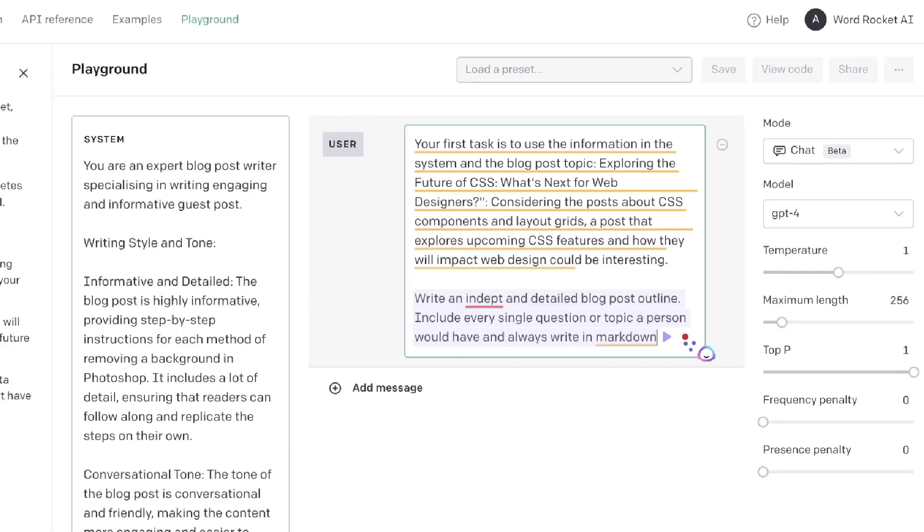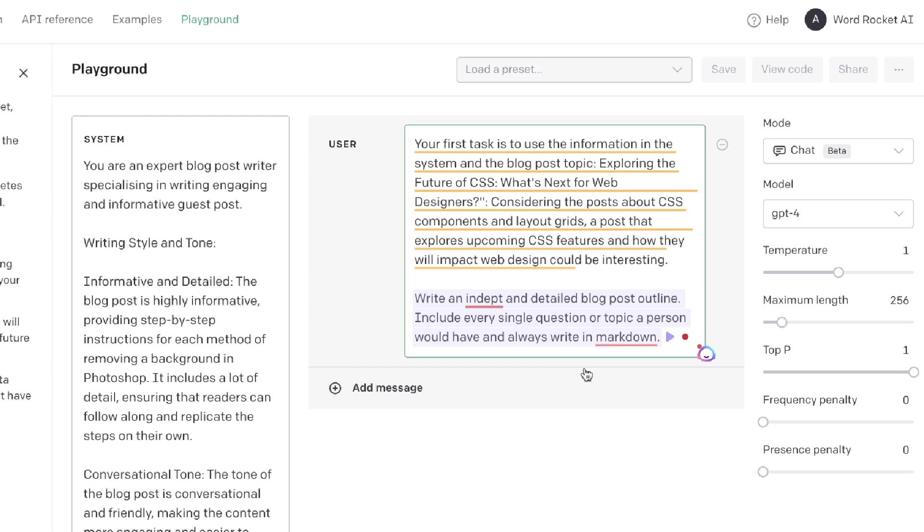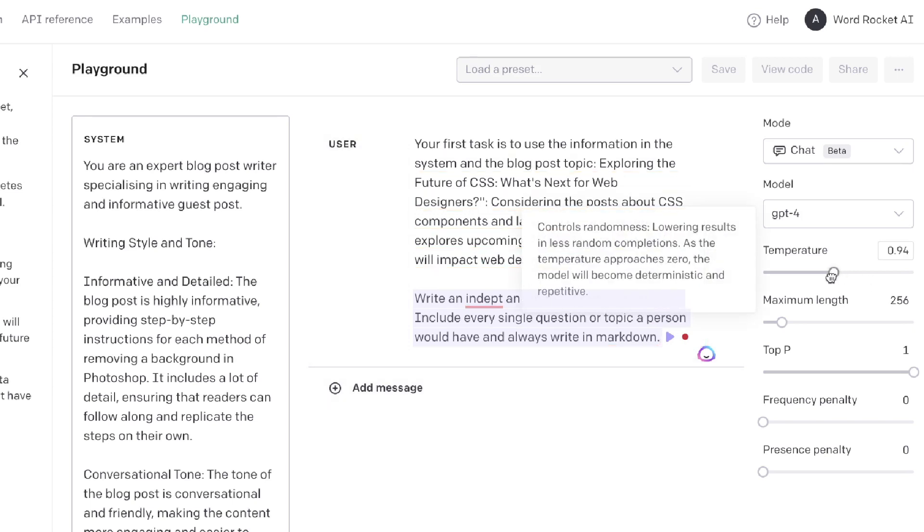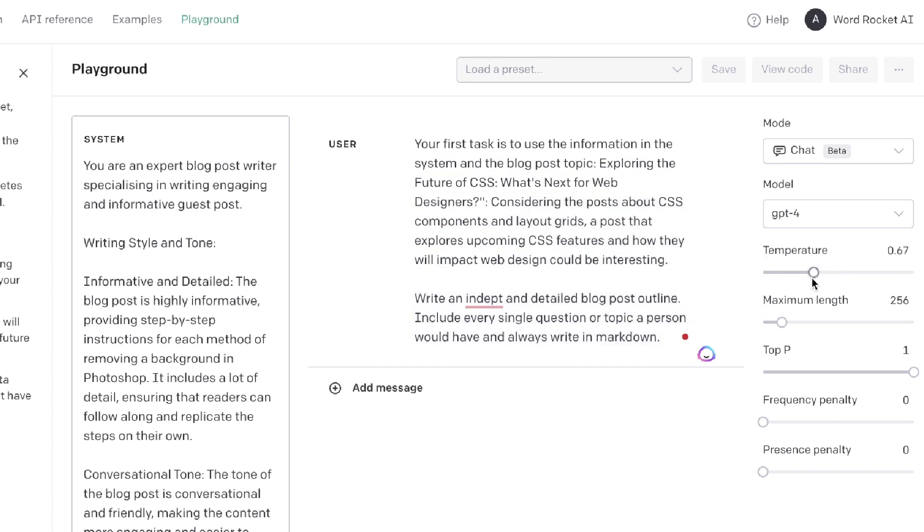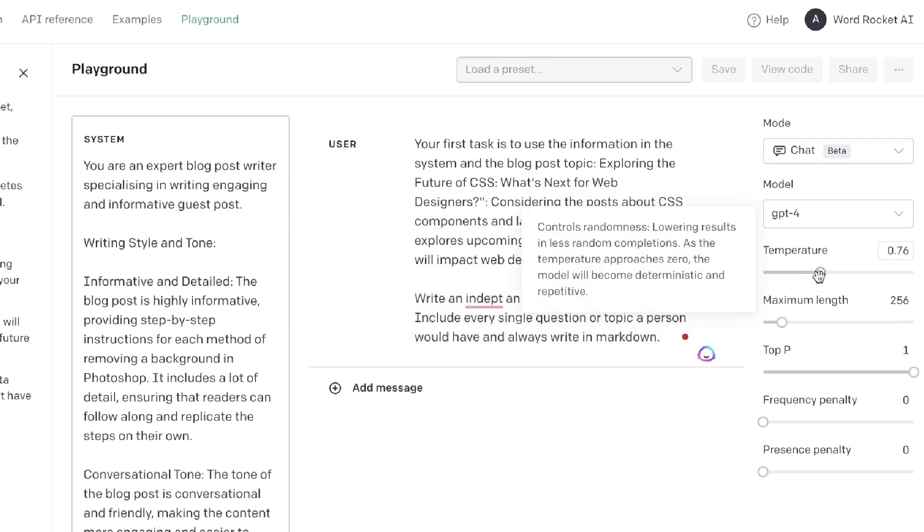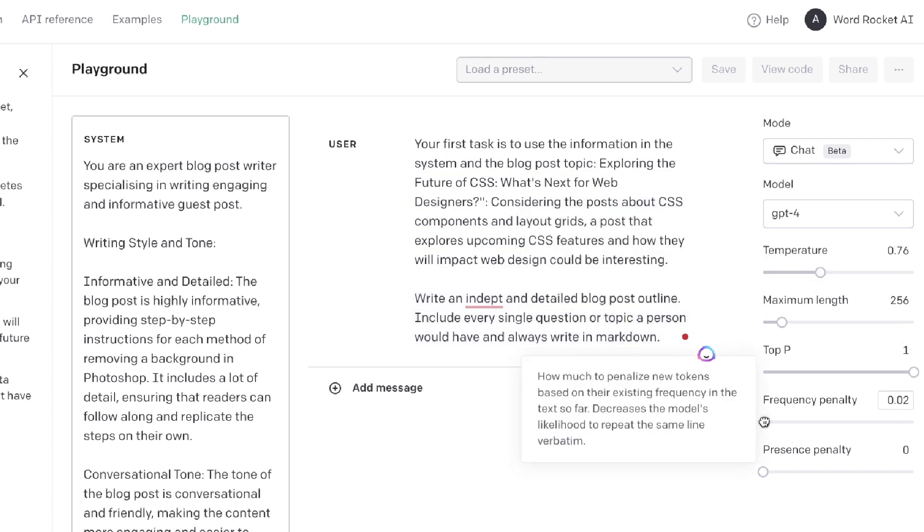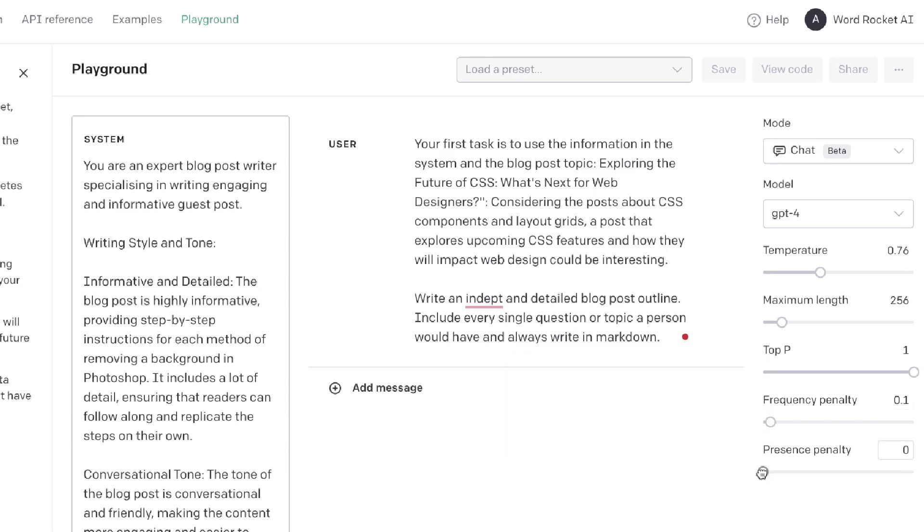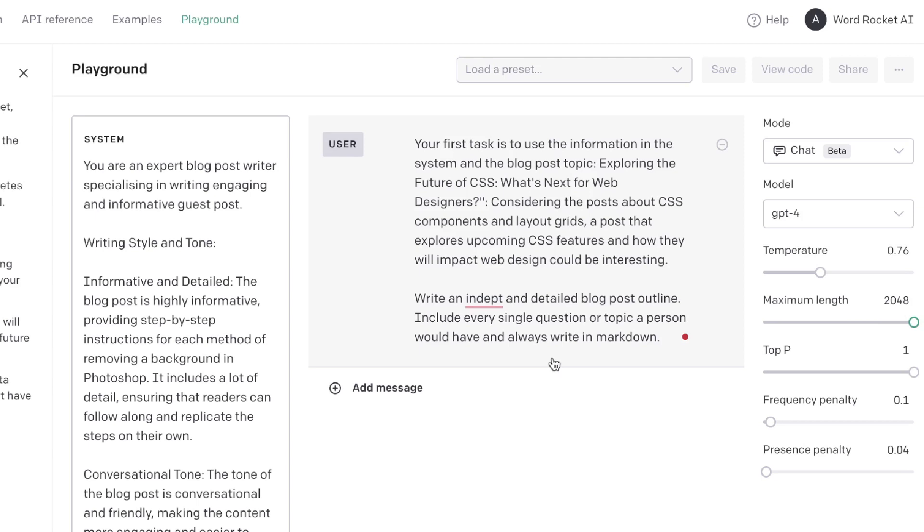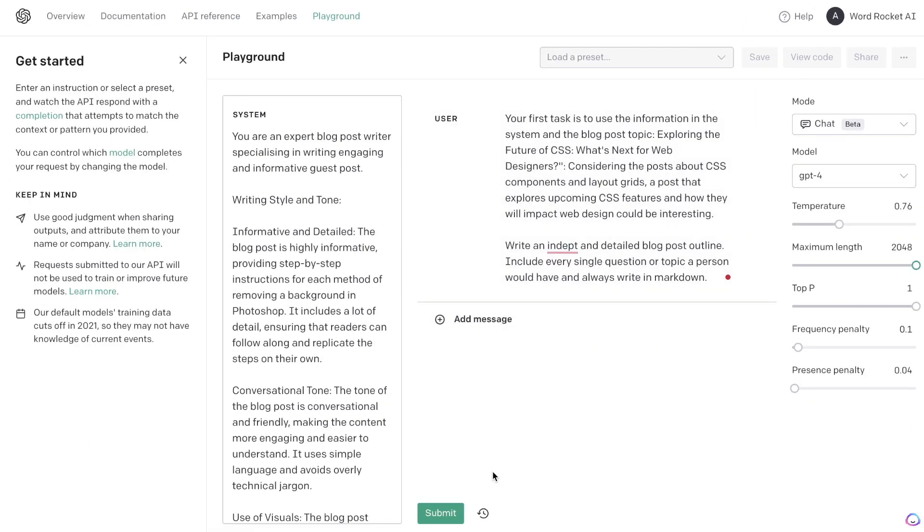The first thing that we'll do is generate an outline. So the prompting which I'm using is: your first task is to take the information in the system and the blog post topic, and I've pasted in that topic and a little bit of a blurb about what that topic is about. Write an in-depth and detailed blog post outline, include every single question or topic a person would have in relation to that blog post topic and always write in markdown. We're going to decrease the temperature to about 0.75. We're going to increase the frequency penalty just a tad and we'll also increase the presence penalty just a tad as well and we're going to max out the length. Now let's go ahead and run this and take a look at the outline which we're able to get back.